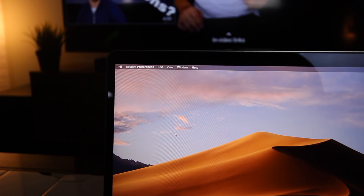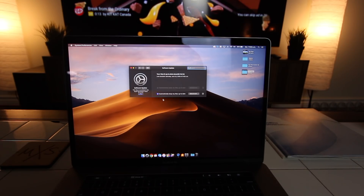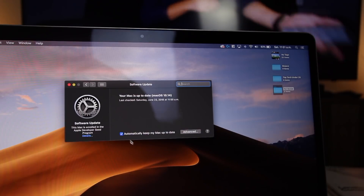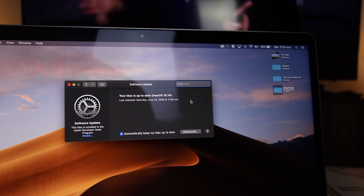Another cool thing that they implemented was that the system updates actually happen in the settings menu. It's not through the App Store. If you go into System Preferences, Software Updates, you have this new interface where it keeps your OS nice and updated. It's a quick one, but it's a good one.